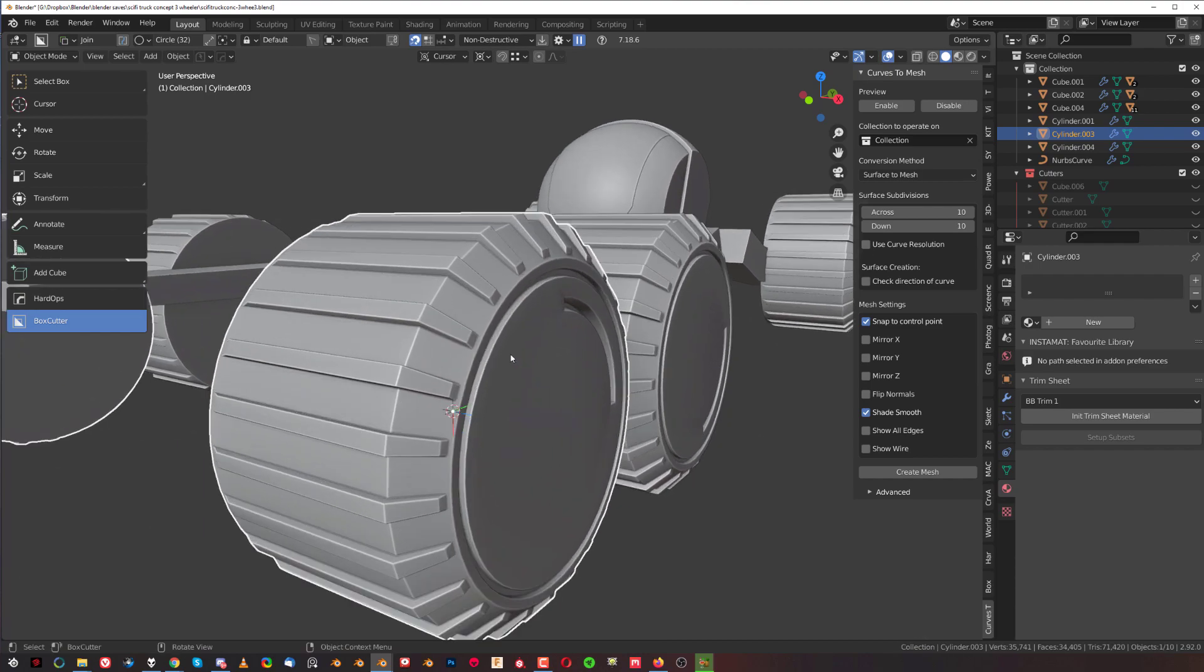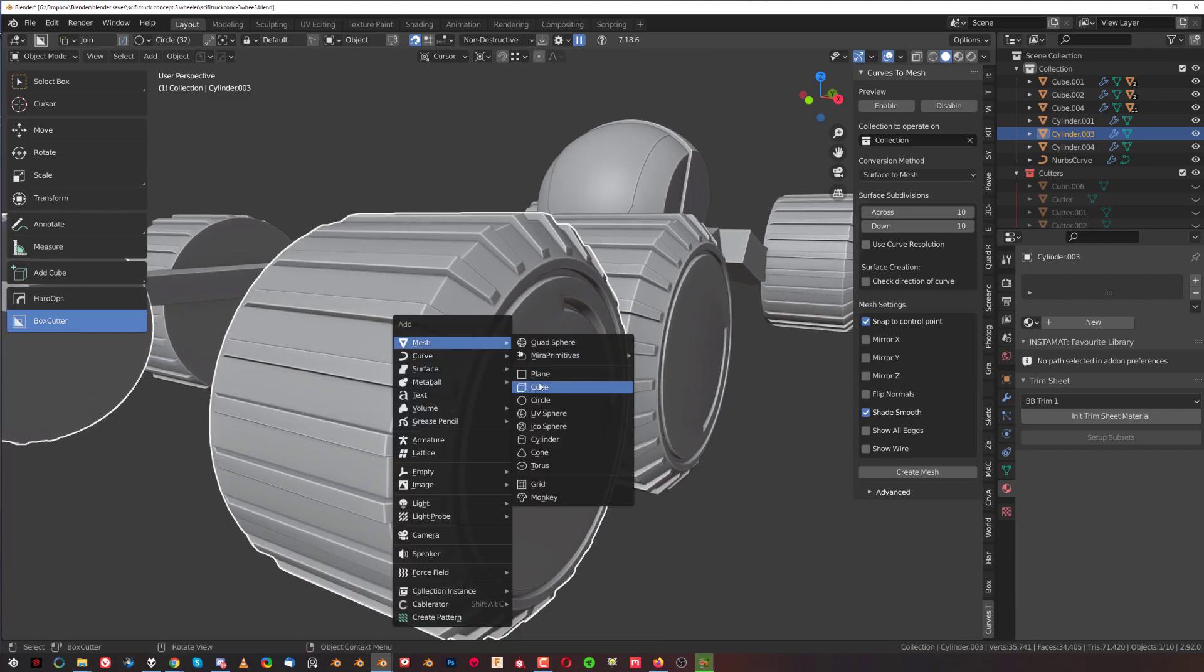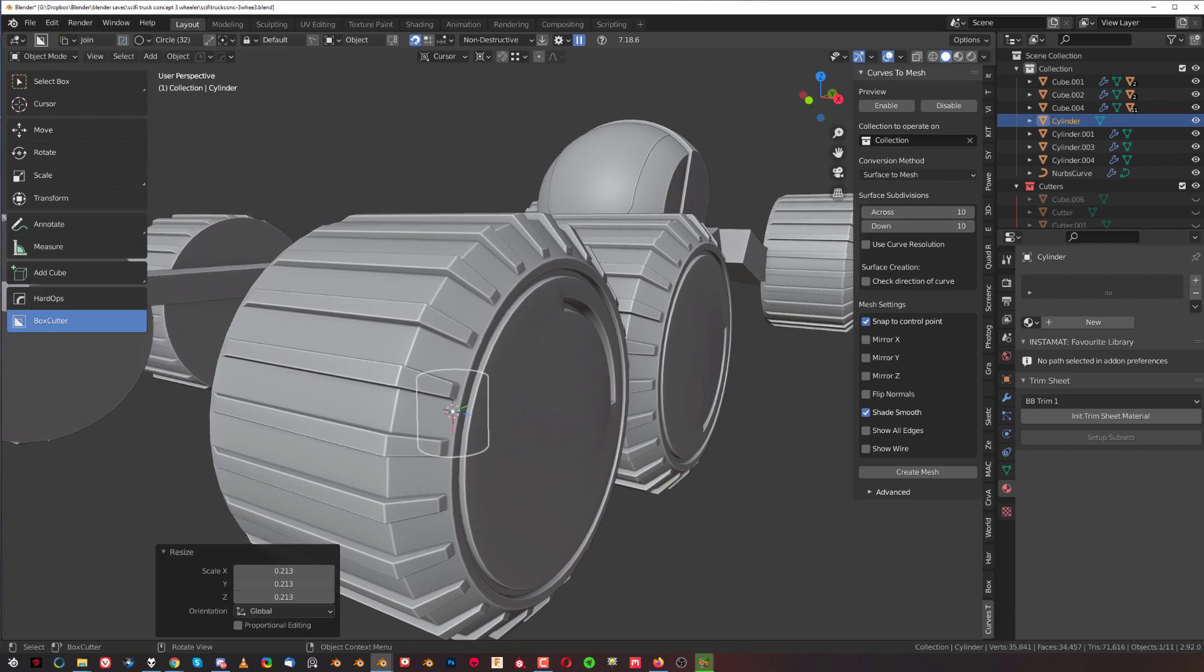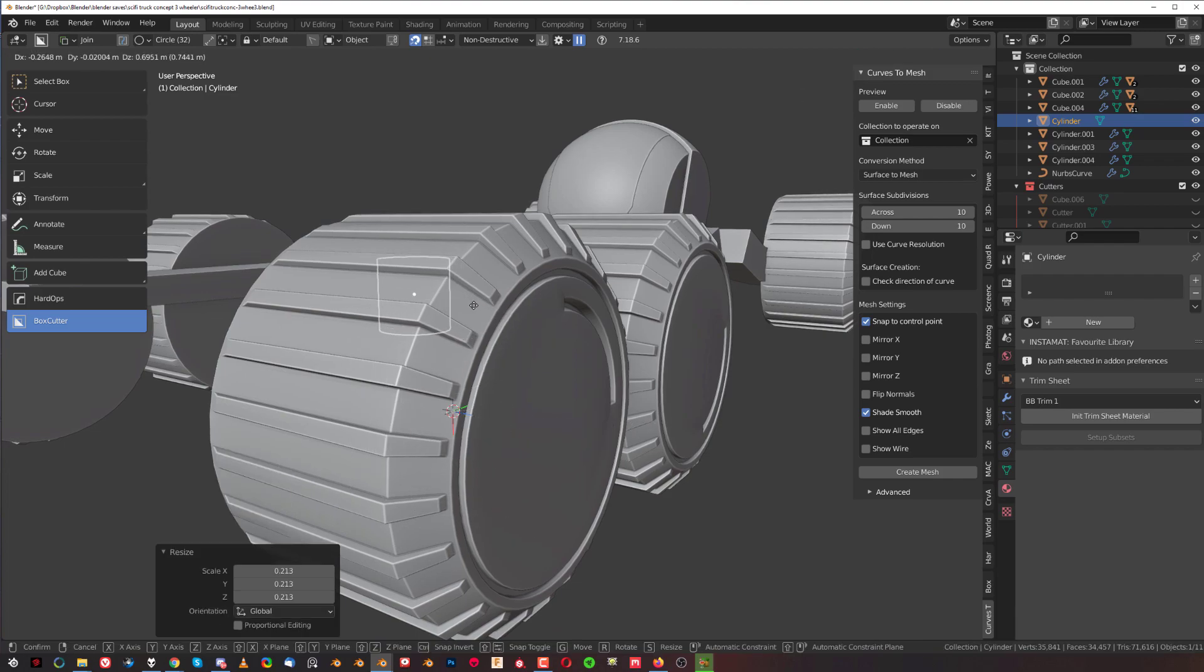Then we would grab, let's say, a cylinder and align it here with the surface.